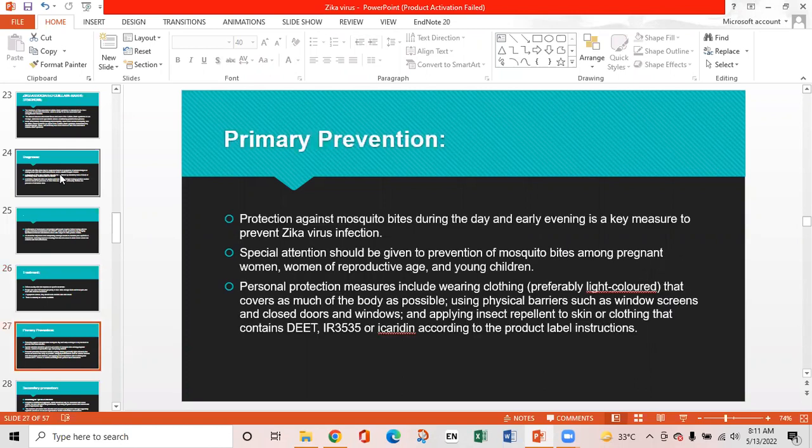Primary prevention: Protection against mosquito bites during the day and early evening is the key measure to prevent Zika virus infection. Special attention should be given to pregnant women, women of reproductive age, and young children. Personal protection measures include wearing light-colored clothing that covers the body, using physical barriers such as window screens and closed doors and windows, and applying insect repellents containing DEET or icaridin according to product label instructions.